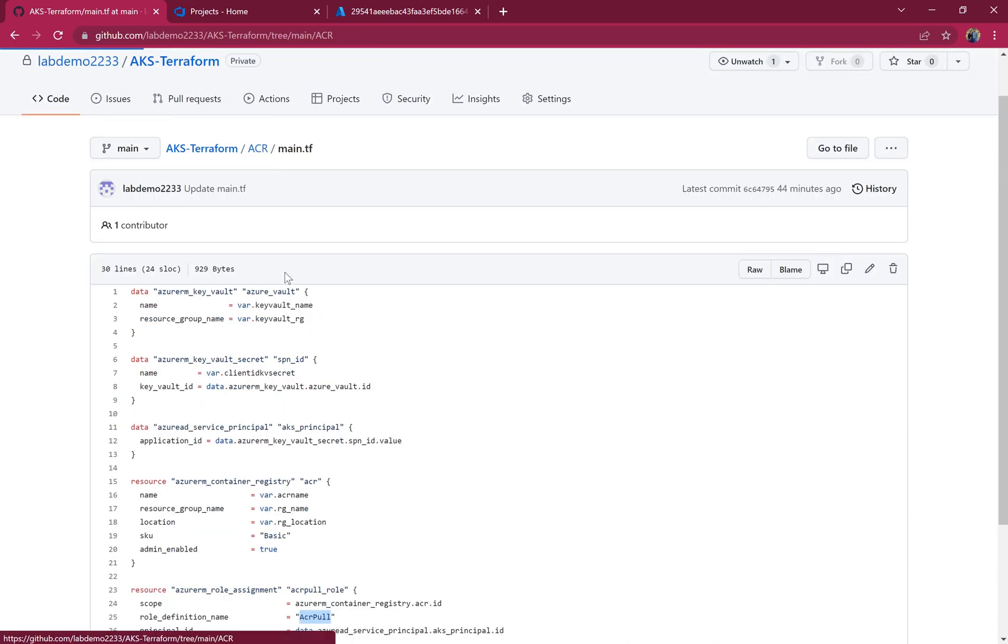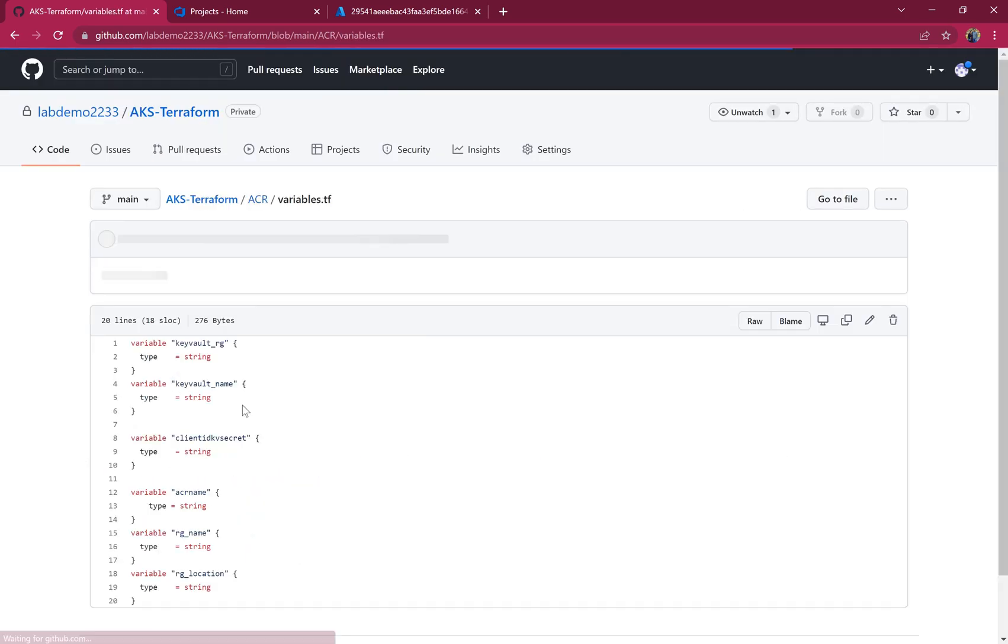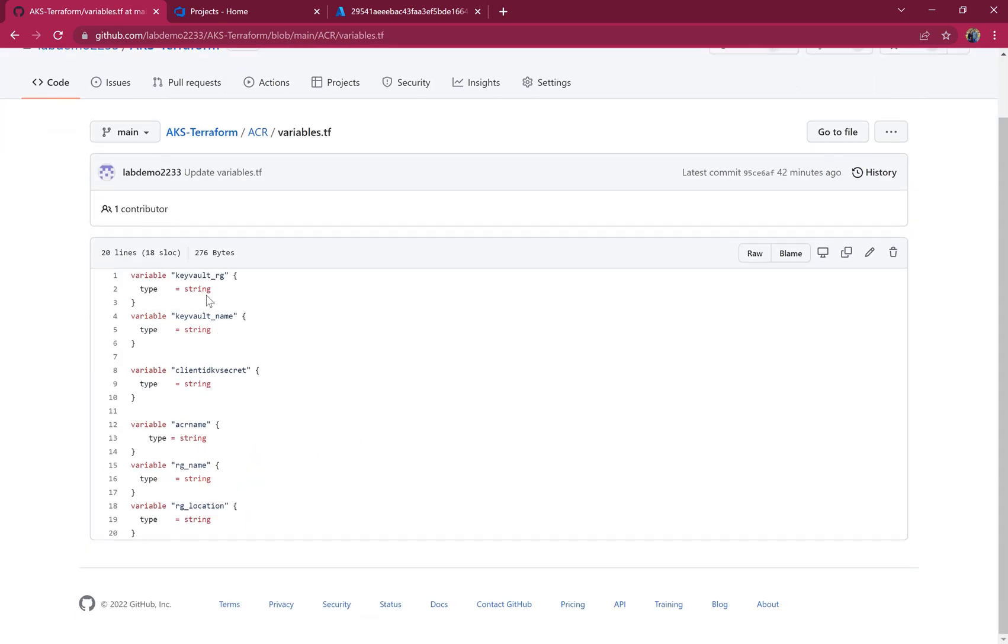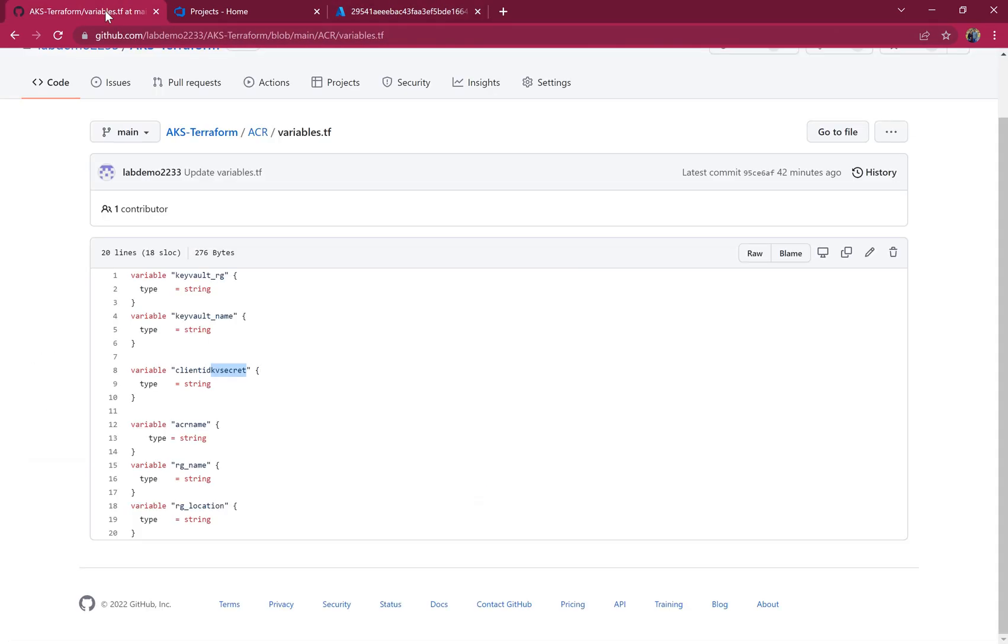Now let's go to variables. These are the variables defined where we're looking for the value of Key Vault resource group, Key Vault name, and the Key Vault secret name, which is SPN ID.